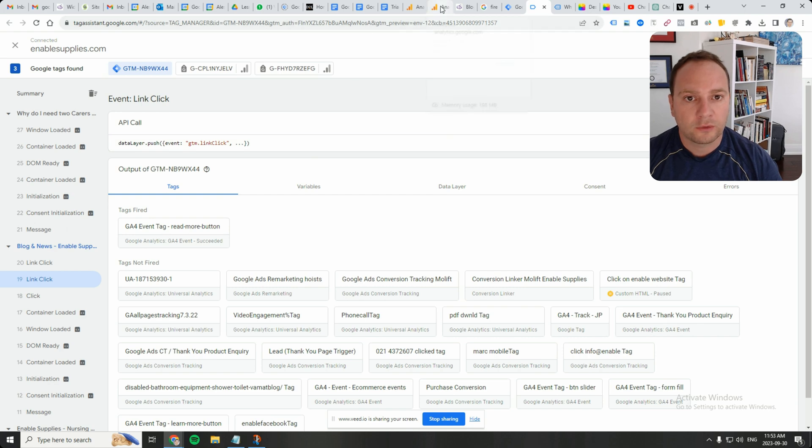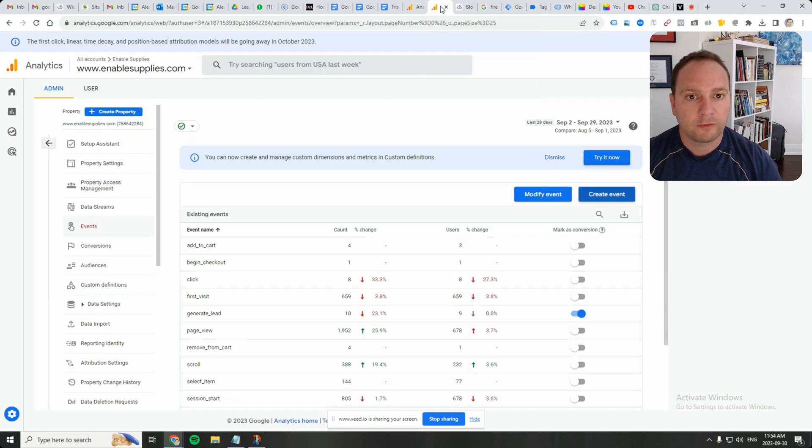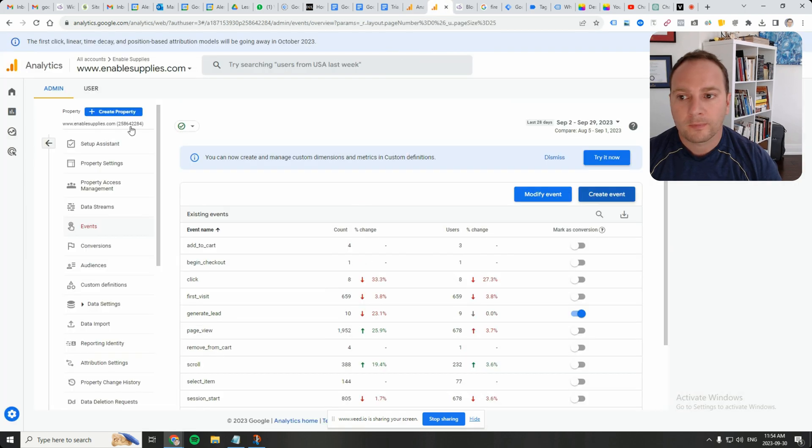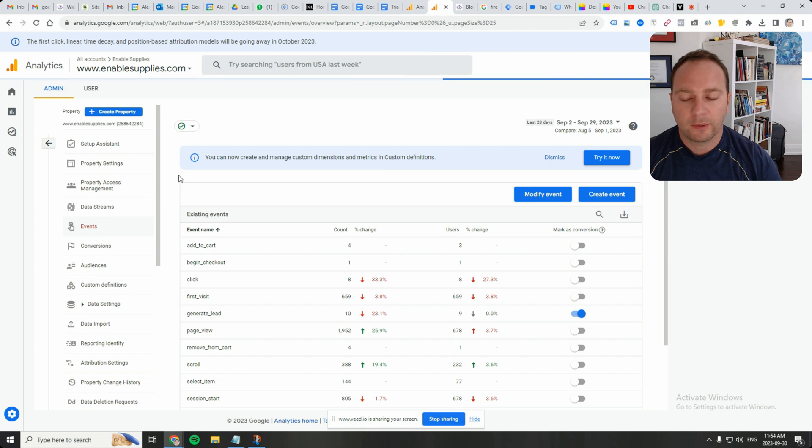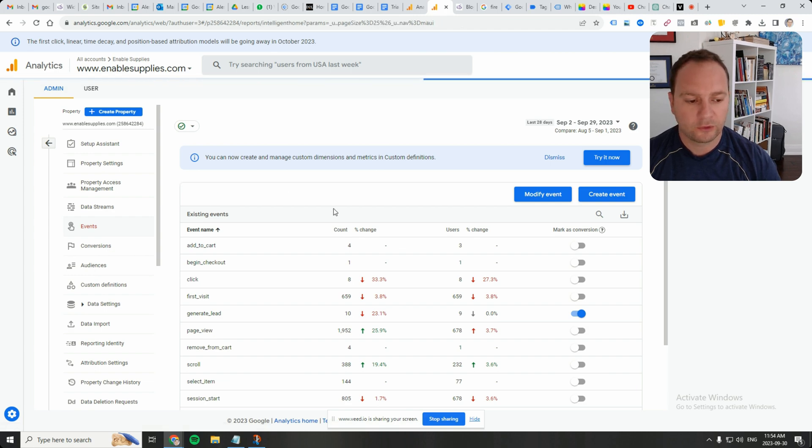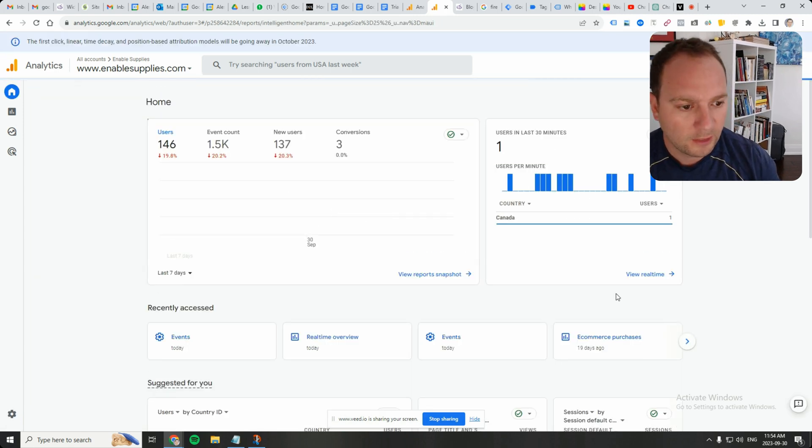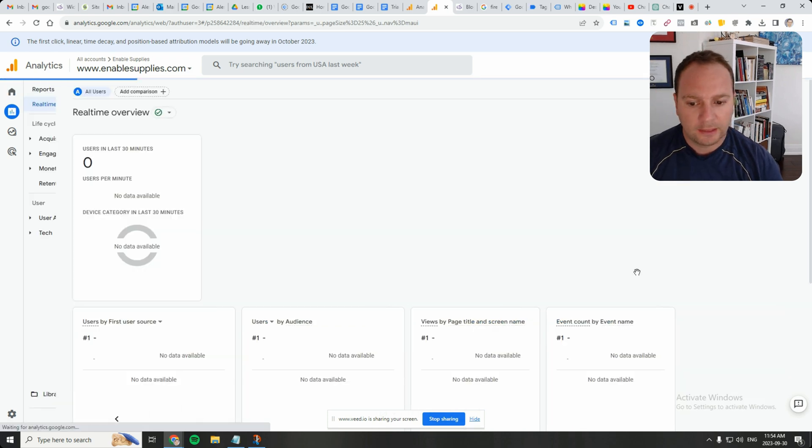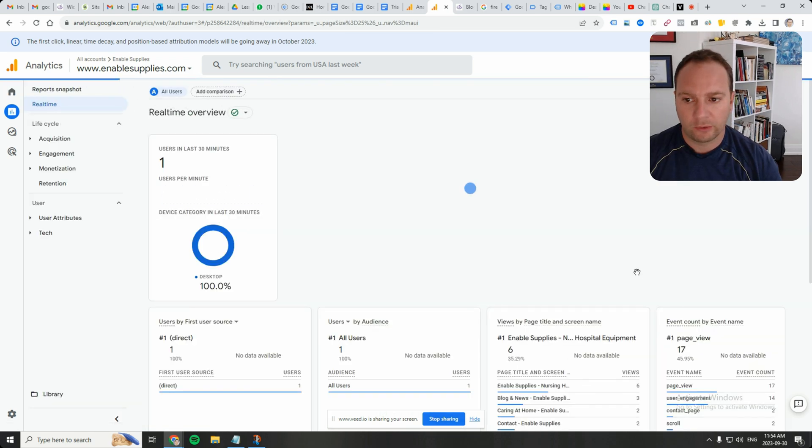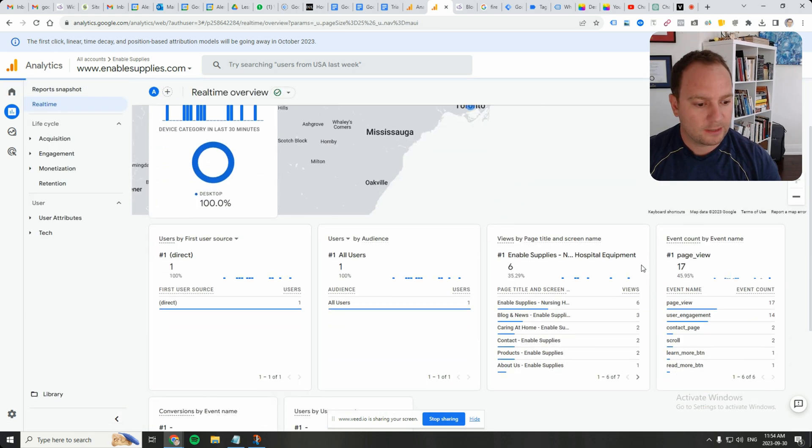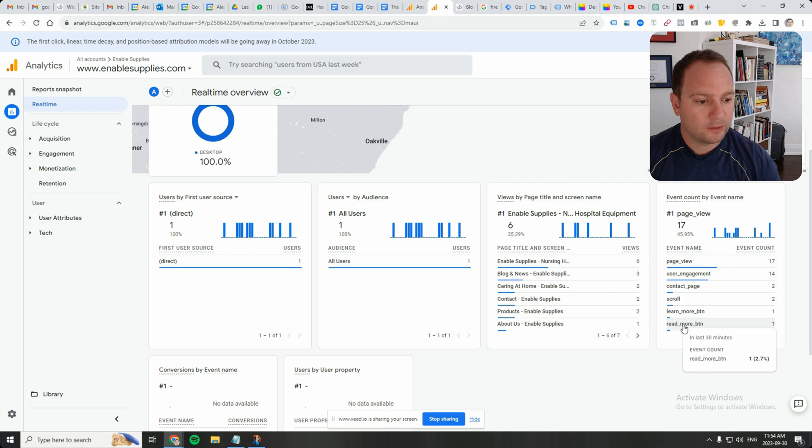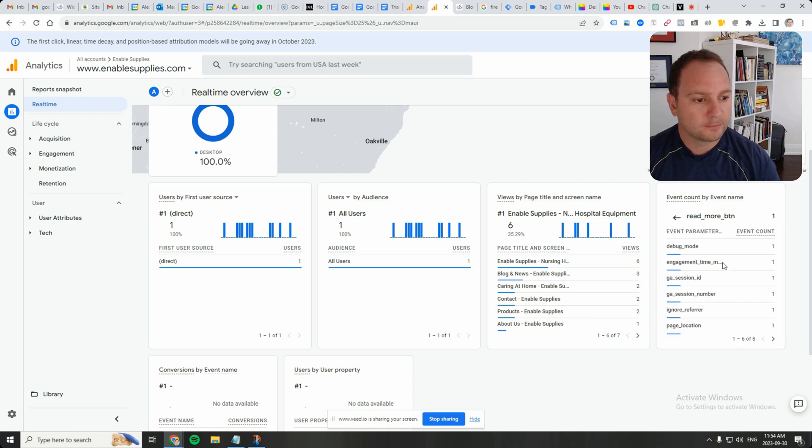Now let's go over to GA4 and let's see what happens in the real-time view. There should be a history of it because I just clicked around, and because I'm the only one on the site, I can see what happened. Yeah, there it is. Read underscore more underscore BTN to grab that.